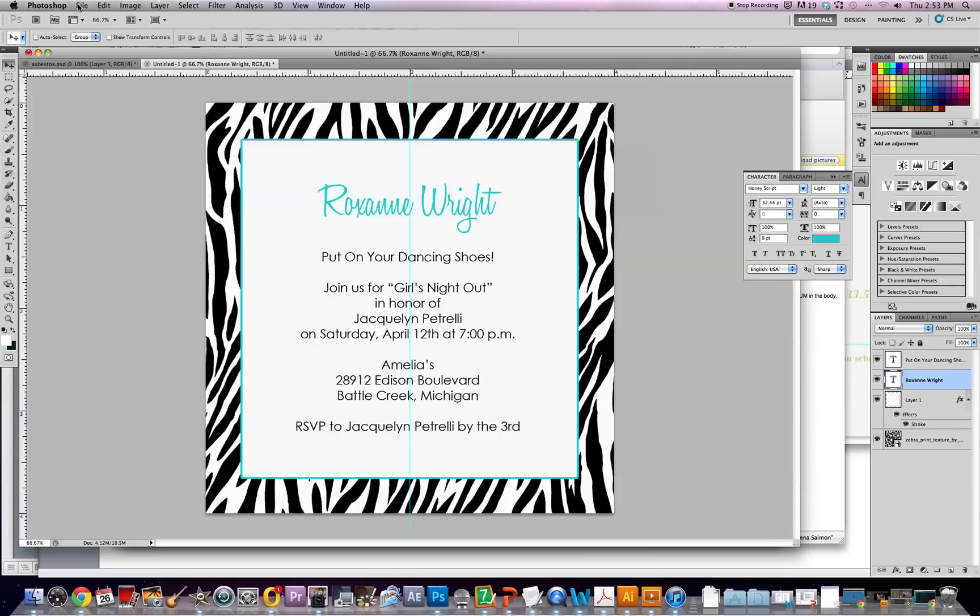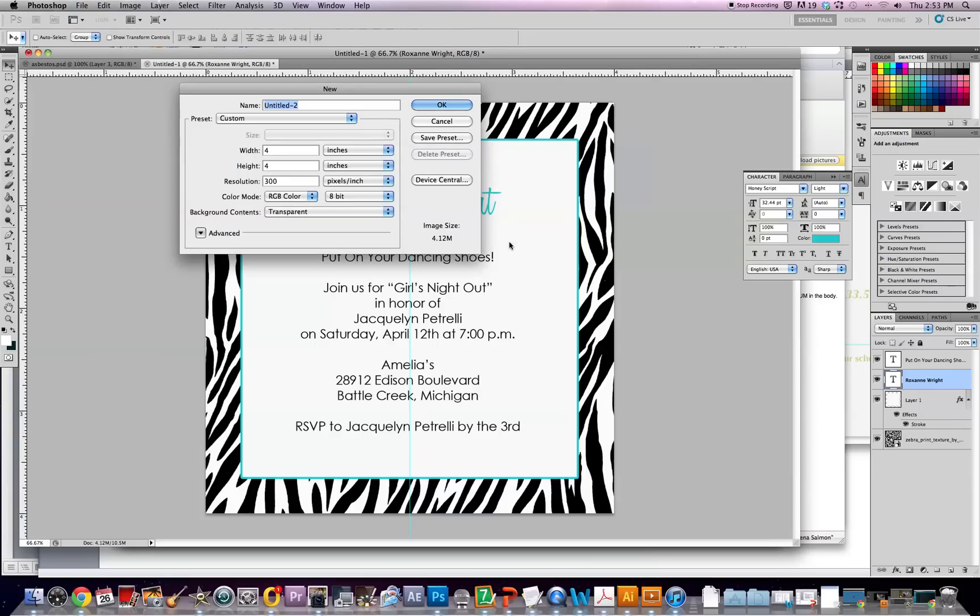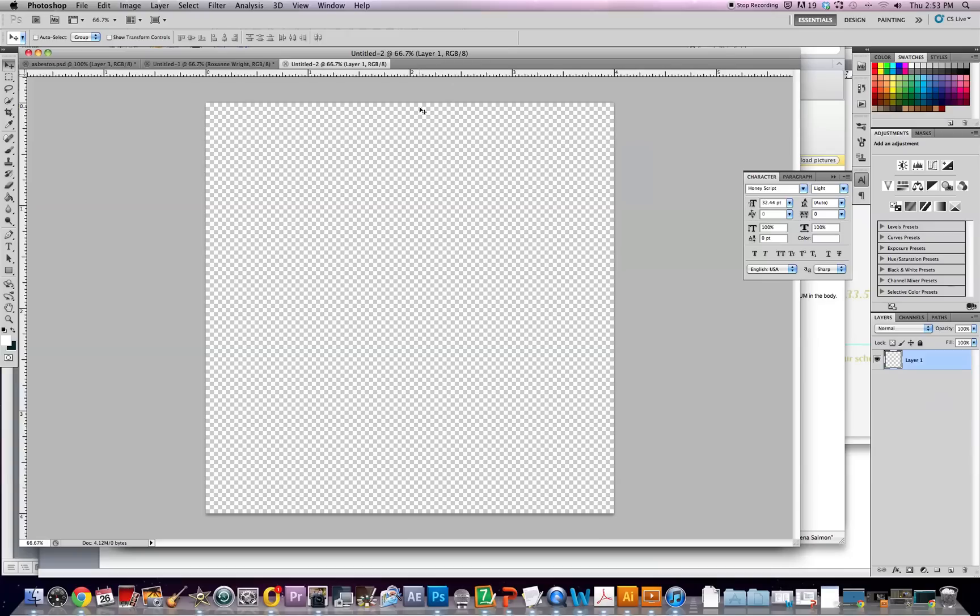Alright, so the first thing you want to do is go to File, New, and you can make it whatever size you want. I'm doing a square because I like the way it looks, but you can do a five by seven so it's a little easier to mail, or four by six will also work. And I'm going to set my resolution to 300 and push okay.